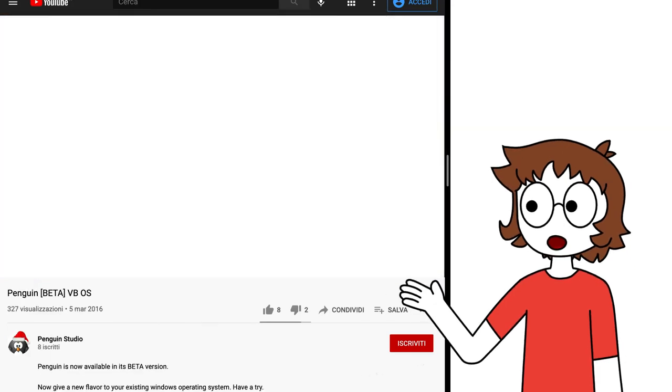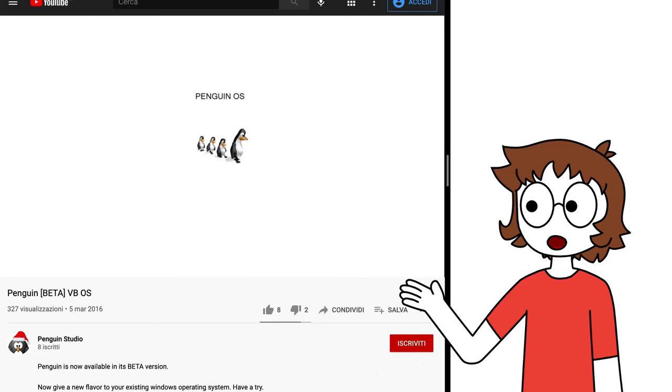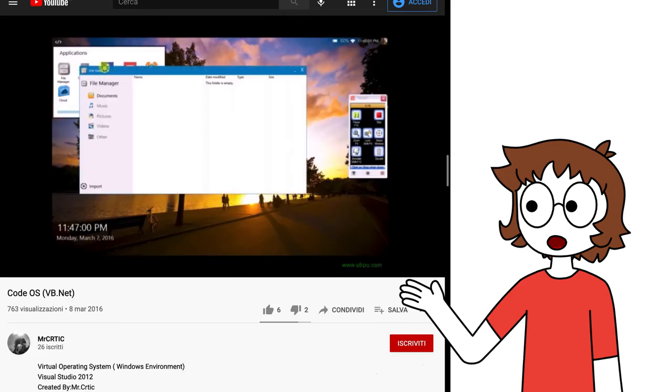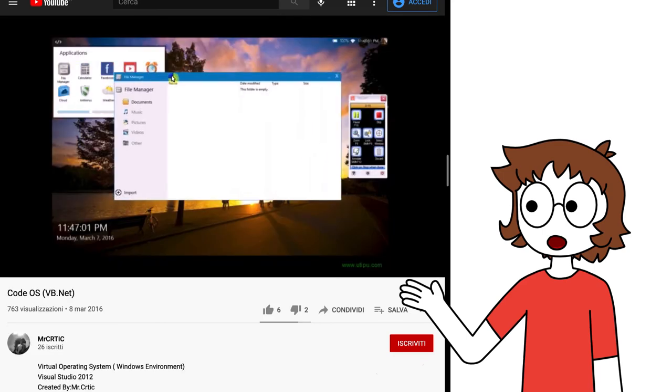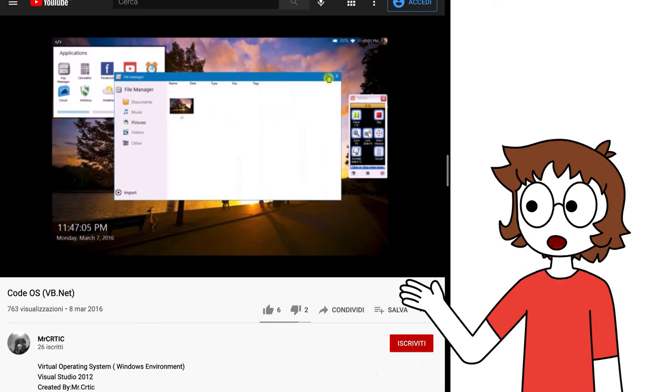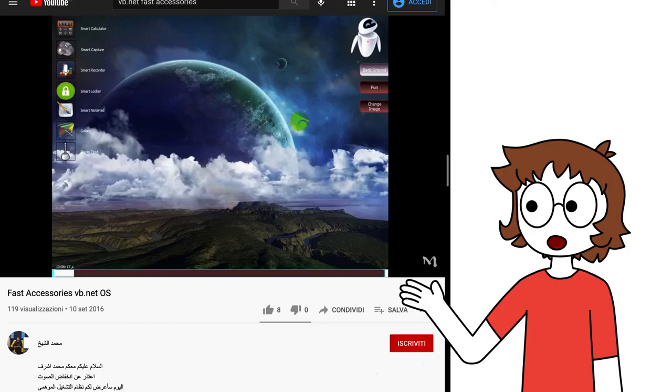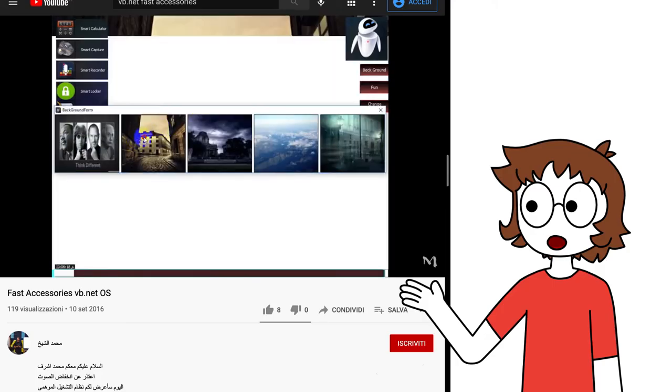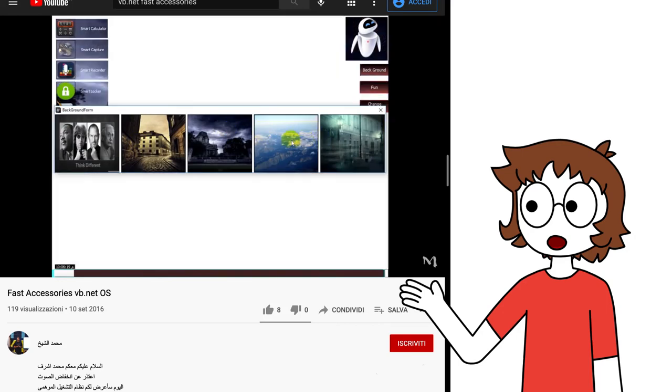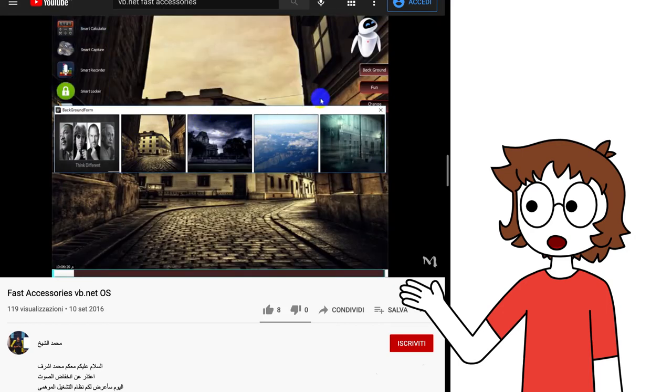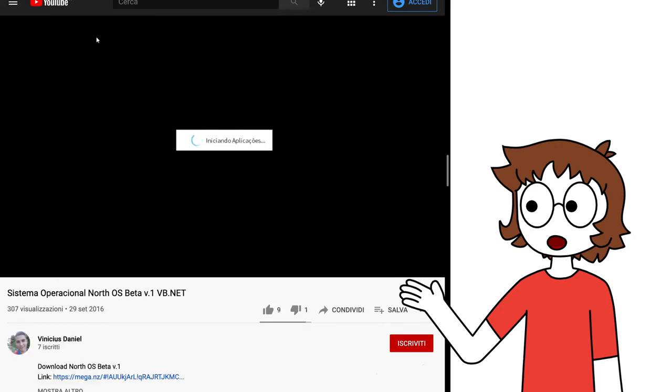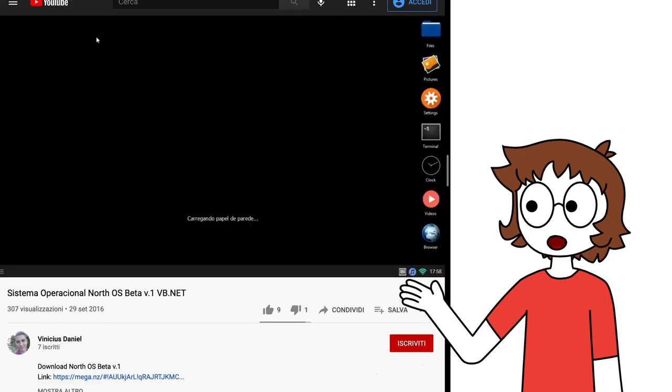We also have some crappy ones like Penguin Beta, which looked like an awful PowerPoint mockup. CodeOS, which looked blind and had a bunch of web apps and also an antivirus that probably didn't match. View Quality OS, which was too simplistic for 2016, and it also had disabled ratings. Fast Accessories, which looked like a weird mess from 2012. And NorthOS Beta, which was another too simplistic one, but with a little bit of Android vibes, which would become more relevant with later releases.